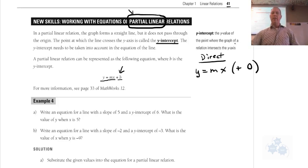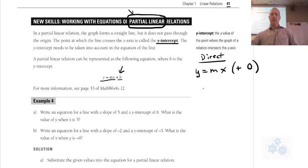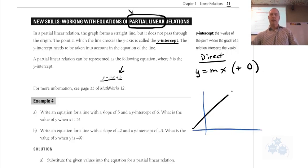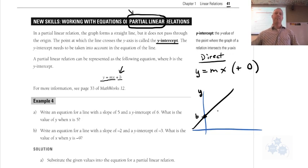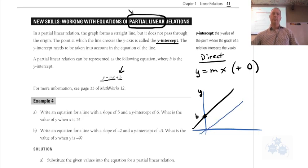So the y-intercept is the y value of the point where the graph of the relation intersects the y-axis. Let's say this is an axis here. If this is a straight line and it intersects the y-axis here at this point, this is the value of b — b right here. A direct linear relation would look something like this, where the line goes through zero, zero. And that's b equals zero there.